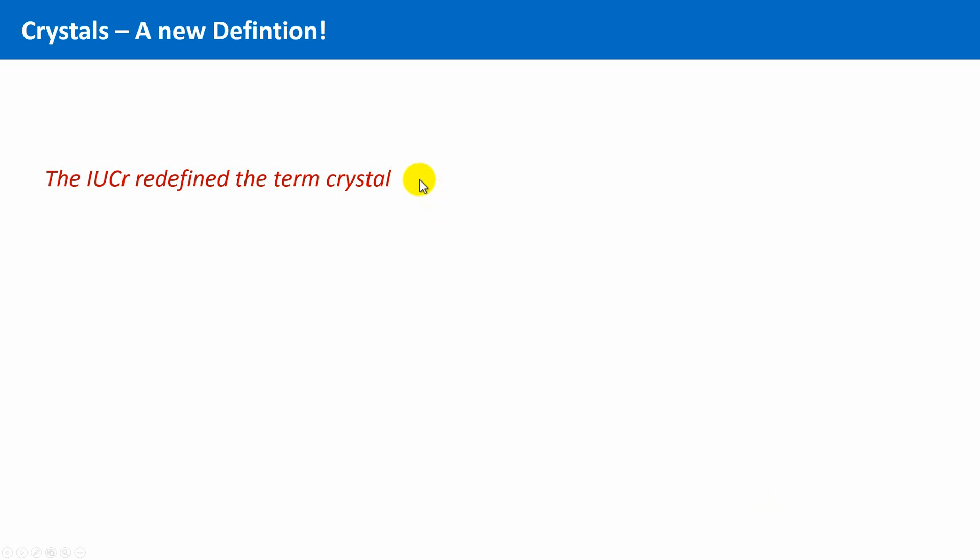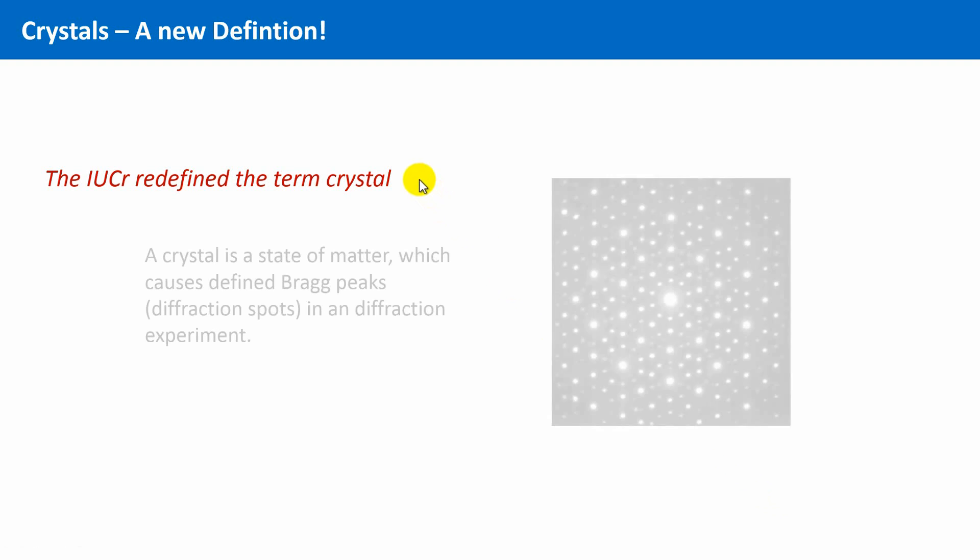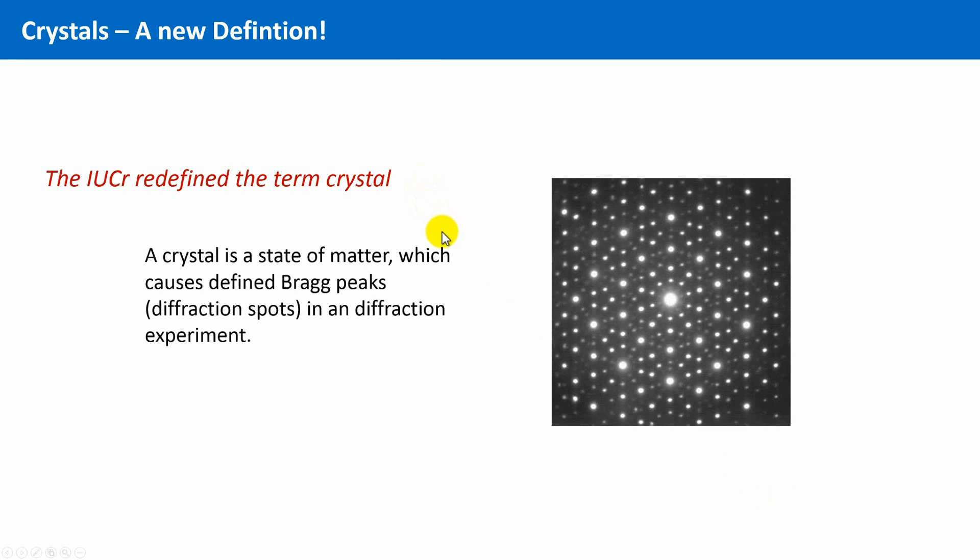The International Union of Crystallography joined on the latter aspect and redefined the term crystal as a crystal is a state of matter which causes defined Bragg peaks, diffraction spots, in a diffraction experiment.